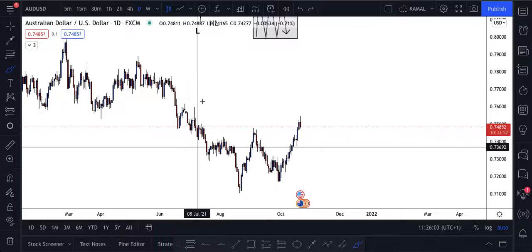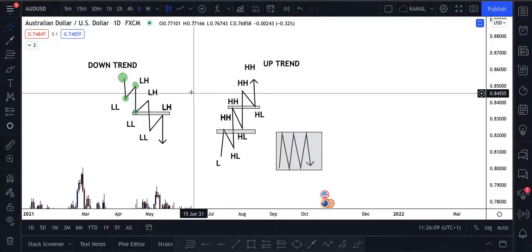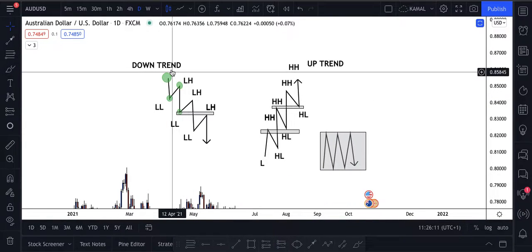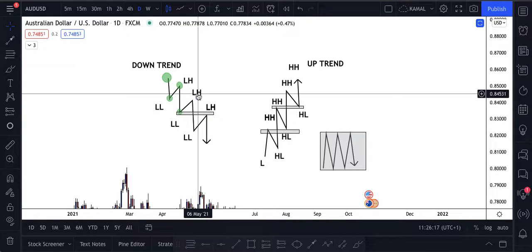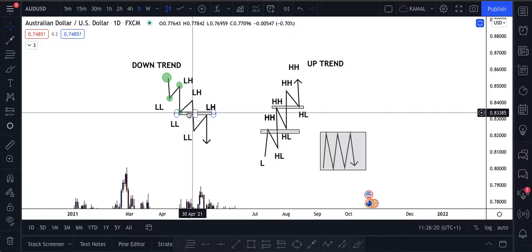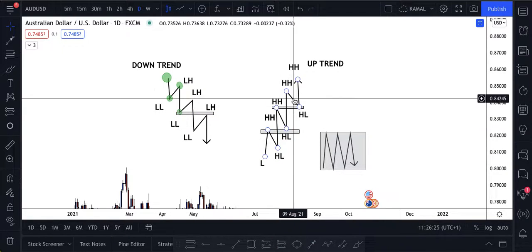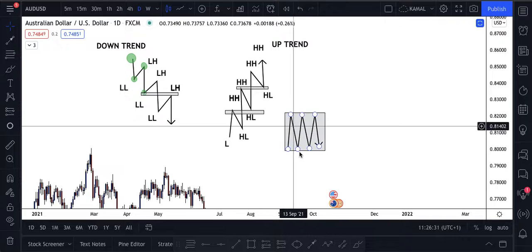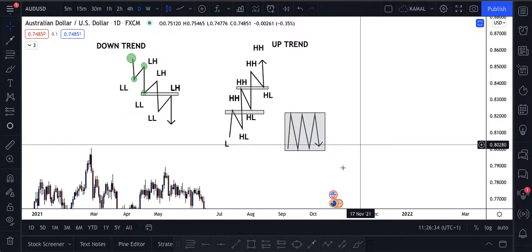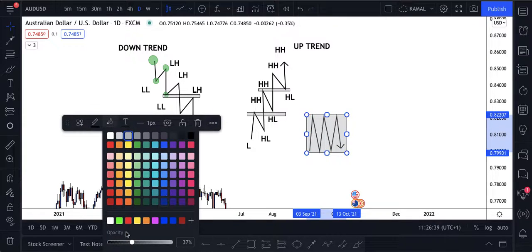In a downtrend you have a high, a low, a lower high, a lower low - that's a downtrend. In an uptrend you have a low, a high, a higher low, a higher high, and so on. And consolidation is when the market is just going up and down, not doing anything directional. The market usually does one of these three things: it's either in a downtrend, an uptrend, or it's consolidating.